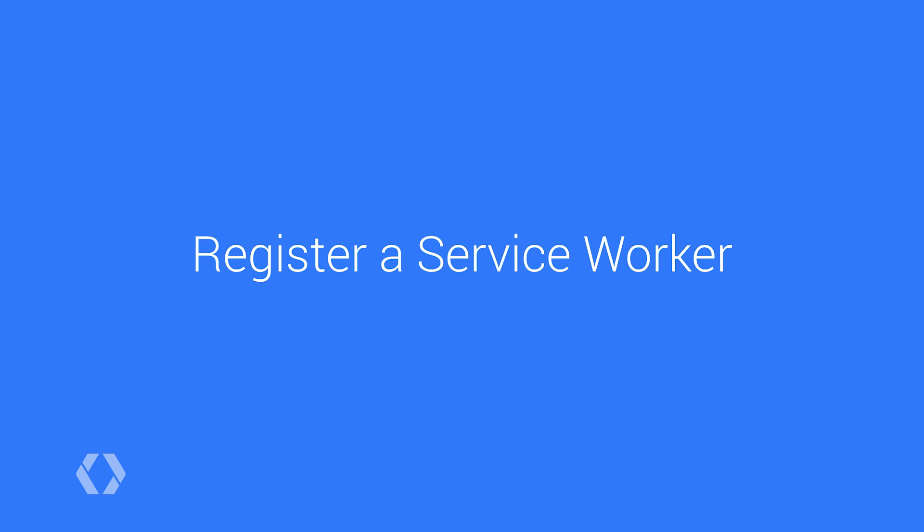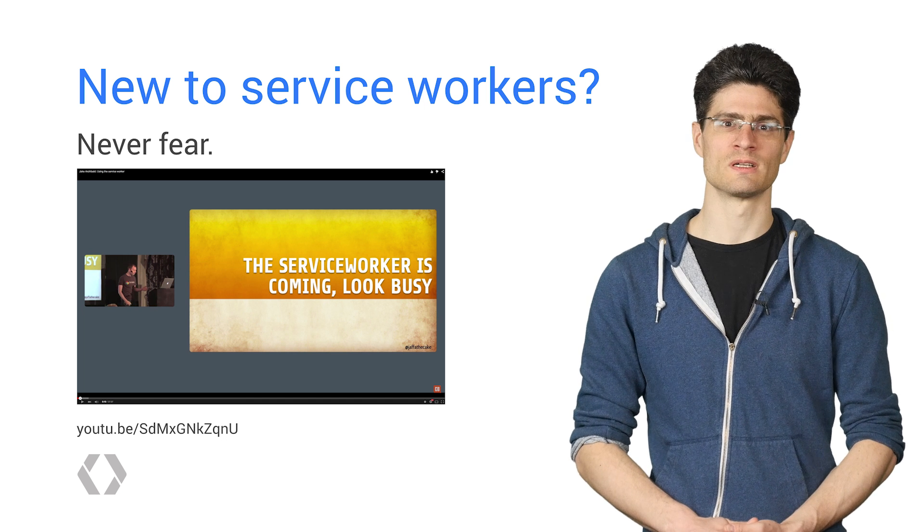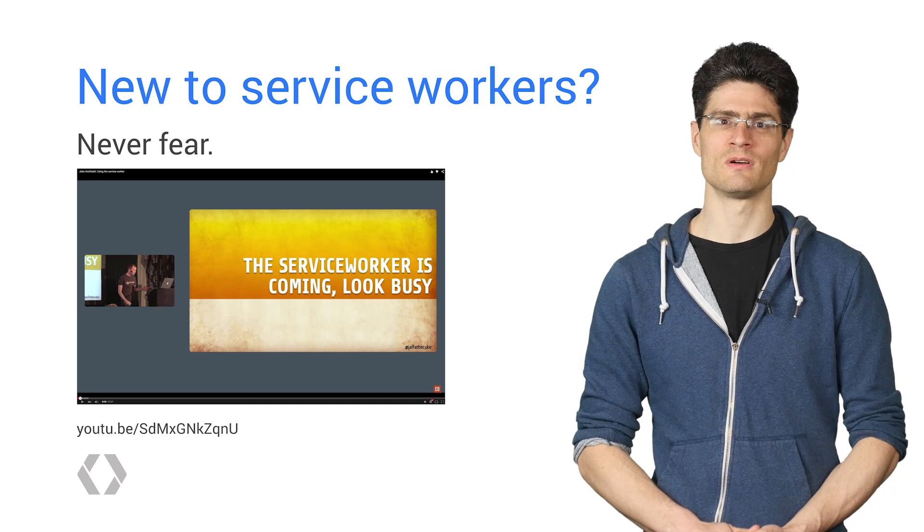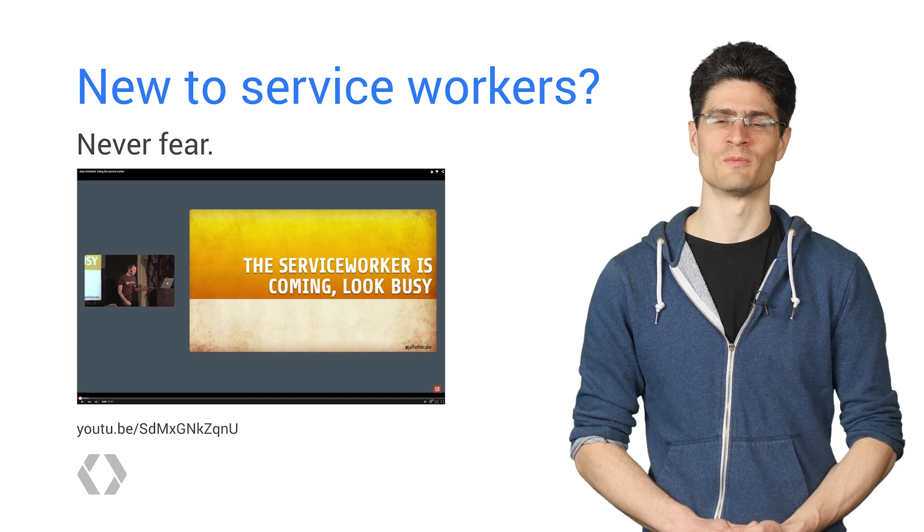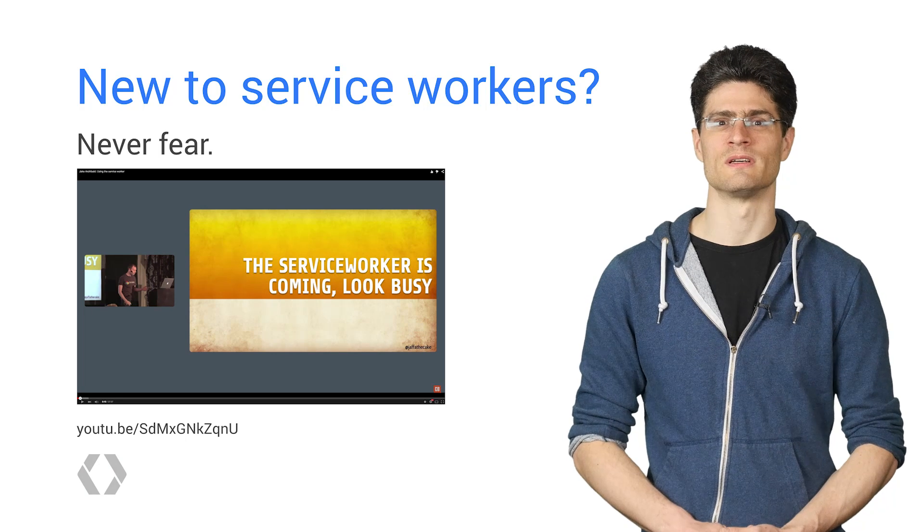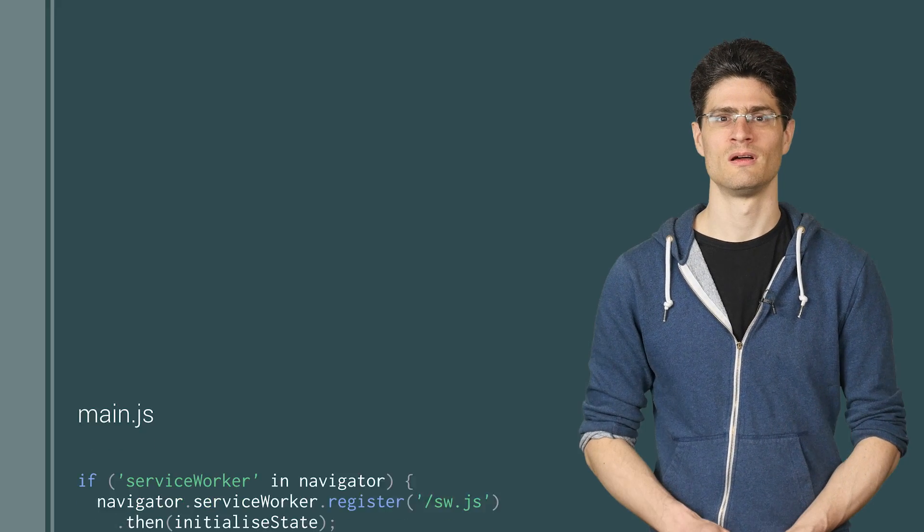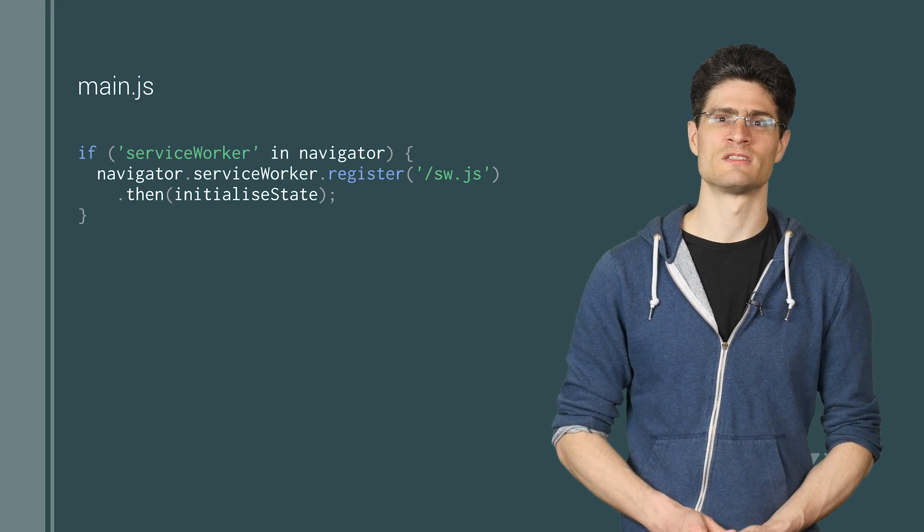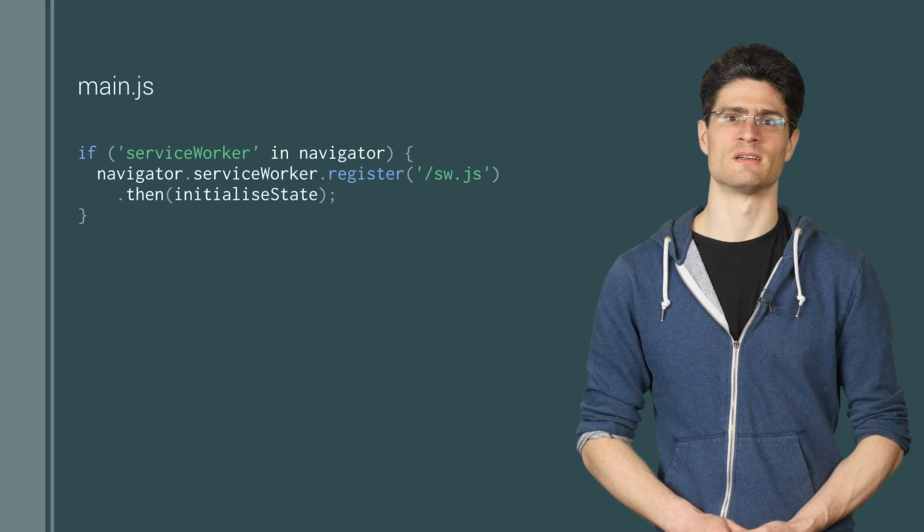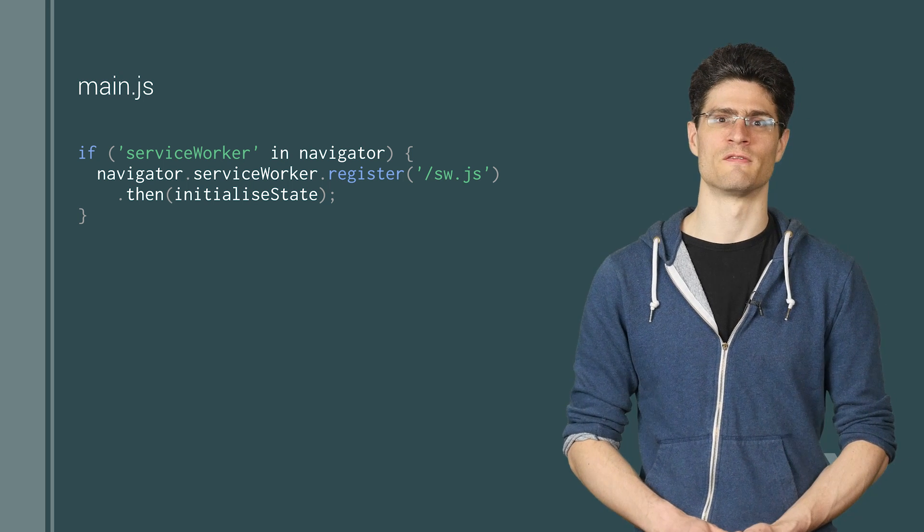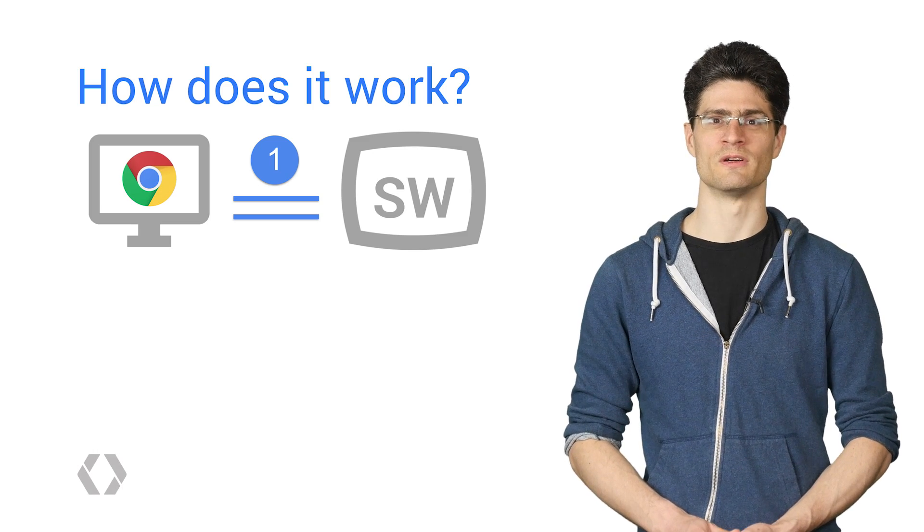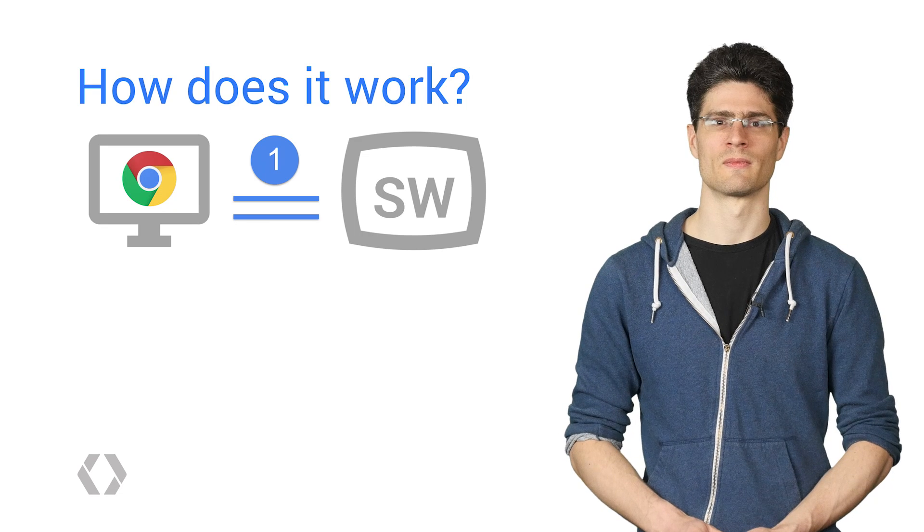Now that the GCM bit is done, the next step is to register a service worker in your web page. Don't worry if you're new to service workers, we'll be stepping through how to use them for push shortly. But for more in-depth details, you can check Jake Archibald's talk. Call navigator.serviceworker.register, passing in the location of your service worker file. This will tie a service worker to your page.